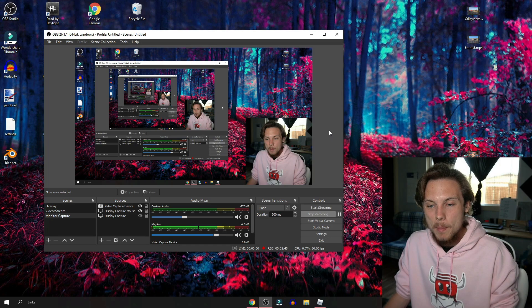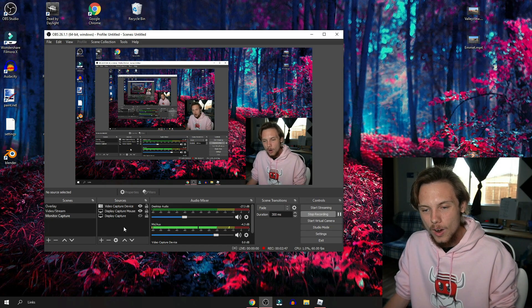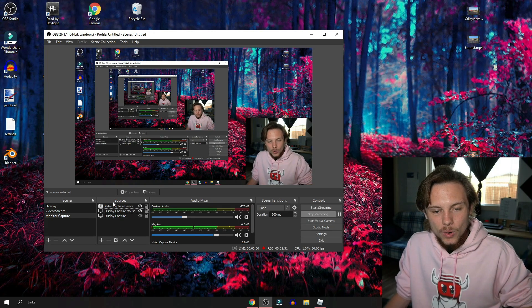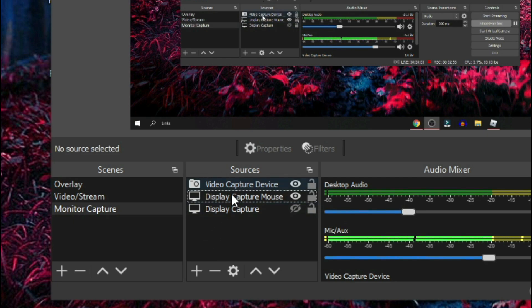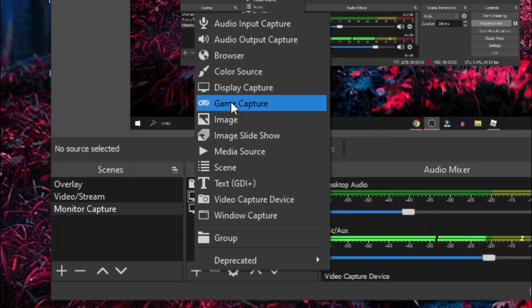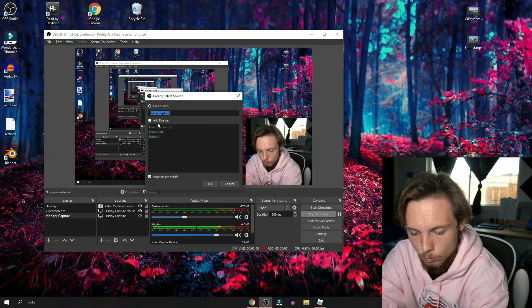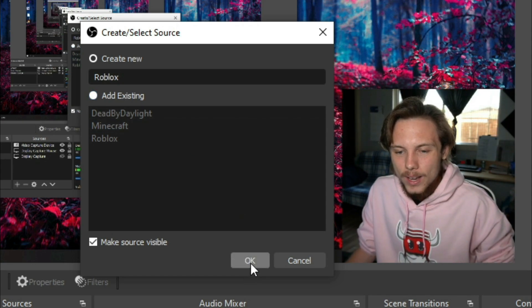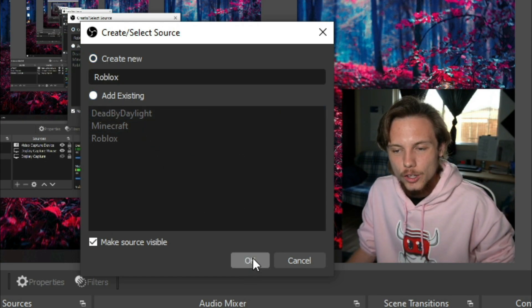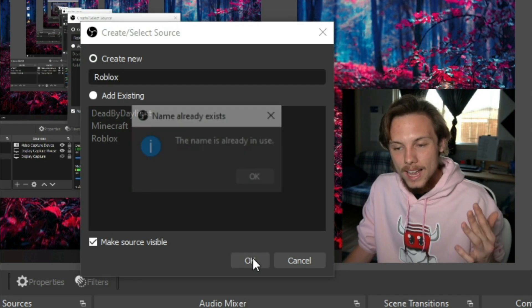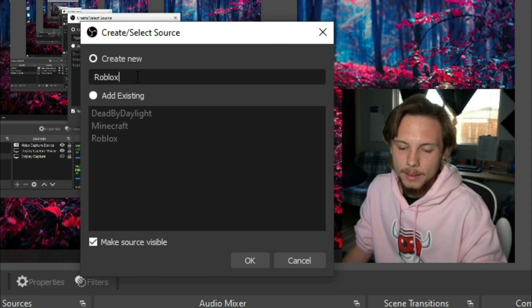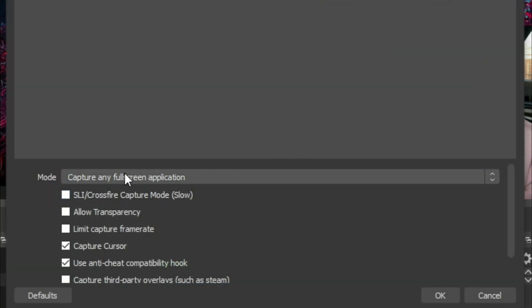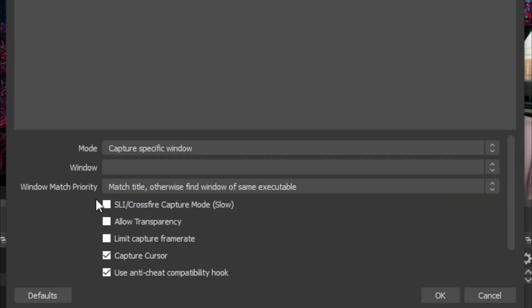To quickly show you how to add a source to record Roblox, the scenes and sources should be blank when you first download OBS. In the sources part you want to go down to this plus mark, hit it, then go over to game capture. You can title it whatever you want. Since I'm playing Roblox I'm just gonna type in Roblox, hit okay, make sure it is creating a new one so you don't delete any previous ones you may have.